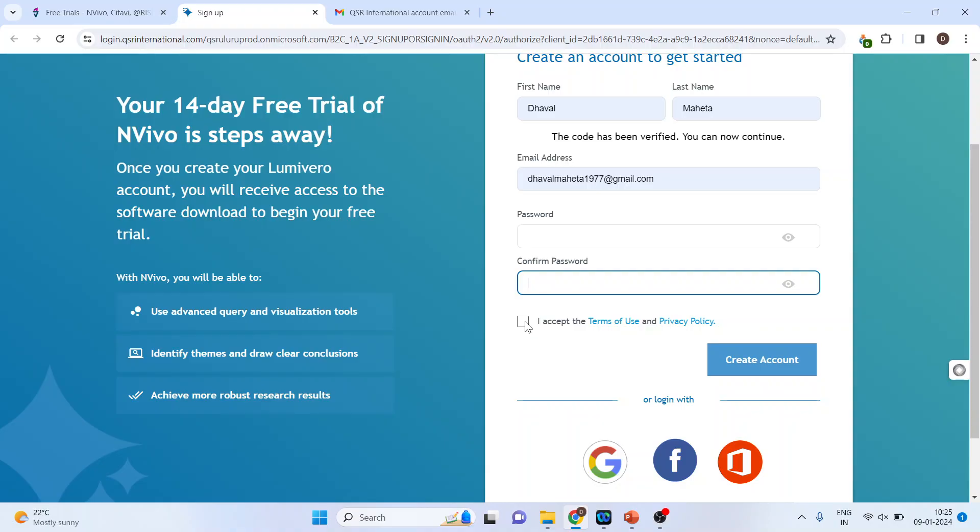Click here, I accept the terms of use and privacy policy, and create the account. After creating this account you will have to go on NVivo portal.